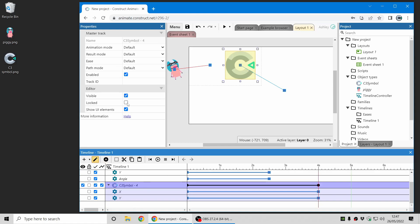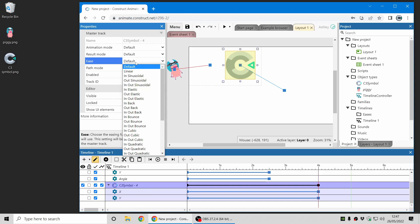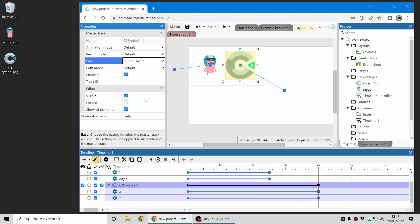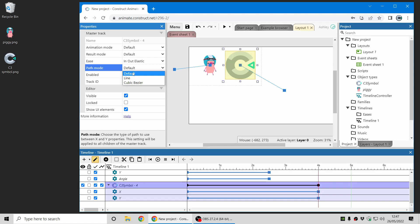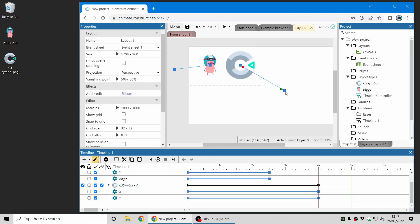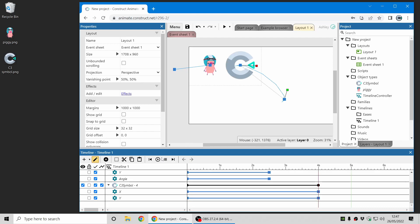And I'm going to change the ease to in out elastic and I'm also going to change the path to a cubic bezier so this allows making this a curve. So now I can just change slightly the direction the curve will come in and let's see how that looks.